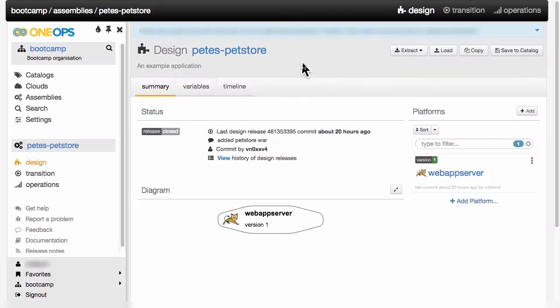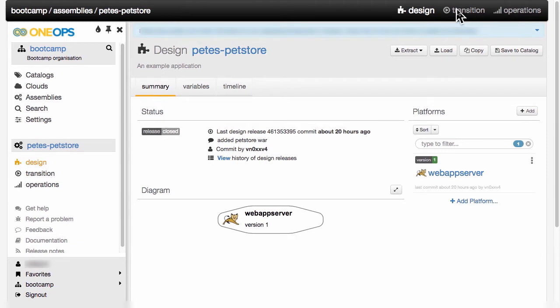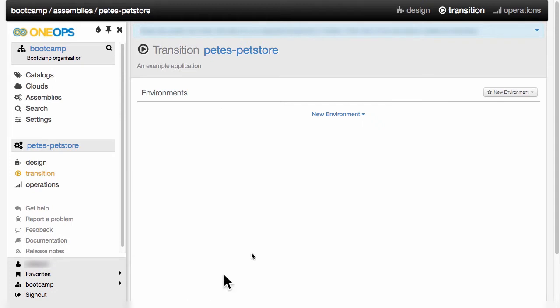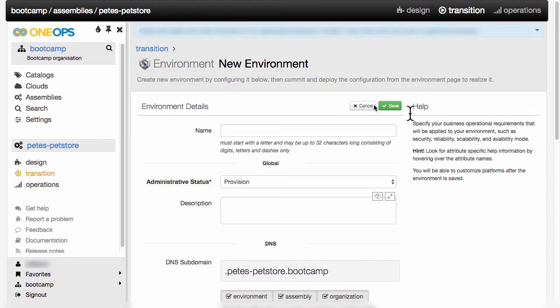Our design for Pete's pet store is complete and we change over to the transition by either clicking transition up here or in the navigation on the left. We can see now in transition that there are no environments defined, so we're going to create some. I will simply click on new environment and select a QA environment for now.